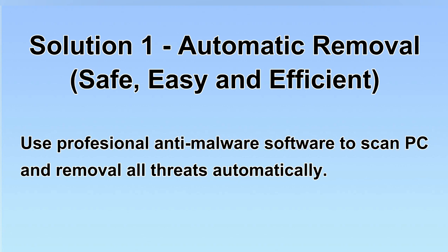We will use a professional anti-malware software to scan PC and then remove all the virus and malware detected. Let's begin.